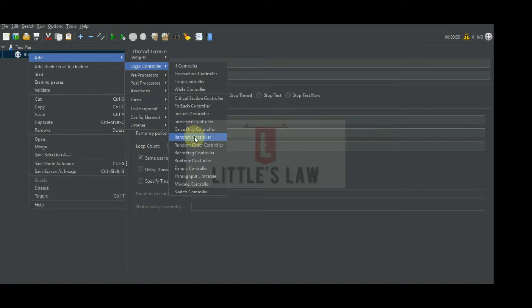Hi, hello and welcome to another episode on Little's Law YouTube channel. So far we have seen in our previous videos about some of the logic controllers, and we have seen some of the most important controllers like the if controller, the loop controller, the simple and transaction controller, the once only controller, and the interleave controller. I believe you would have watched all these videos and found them very useful.